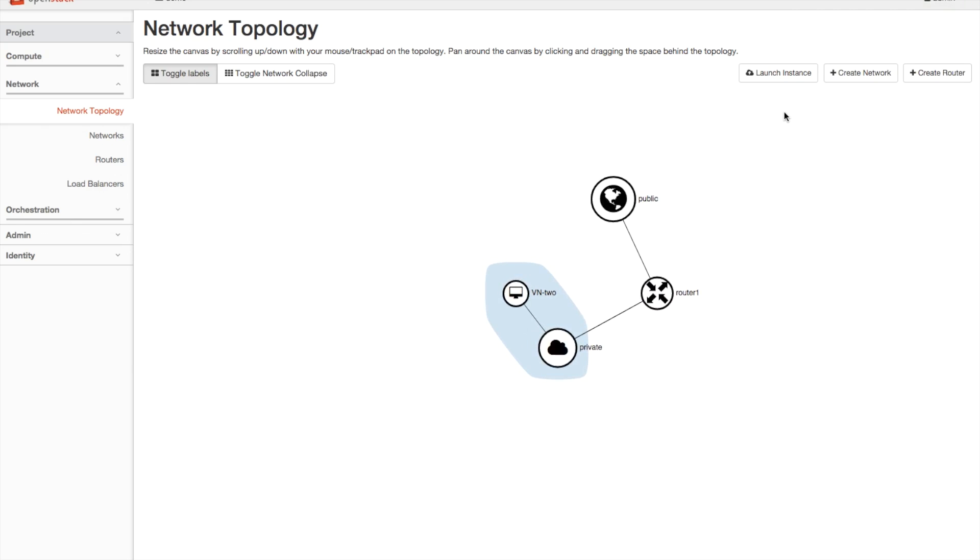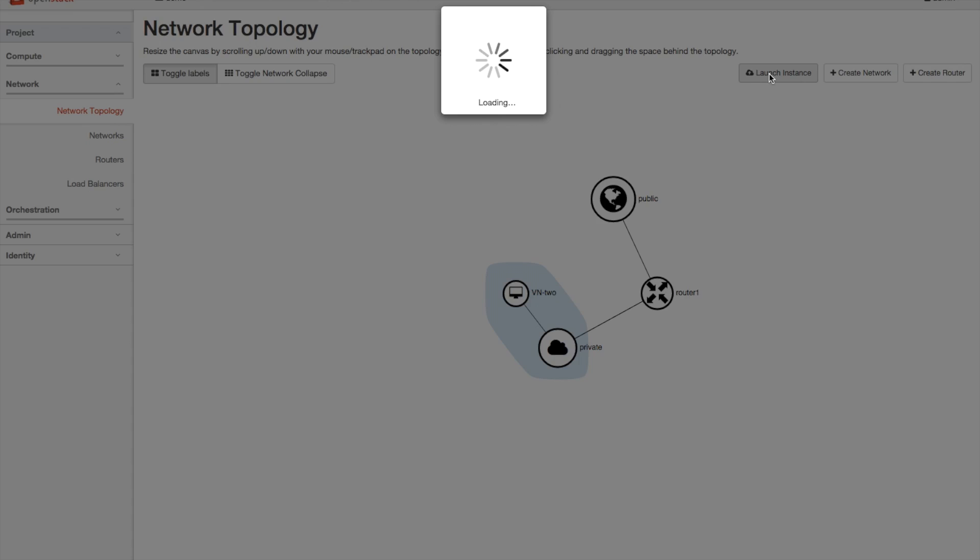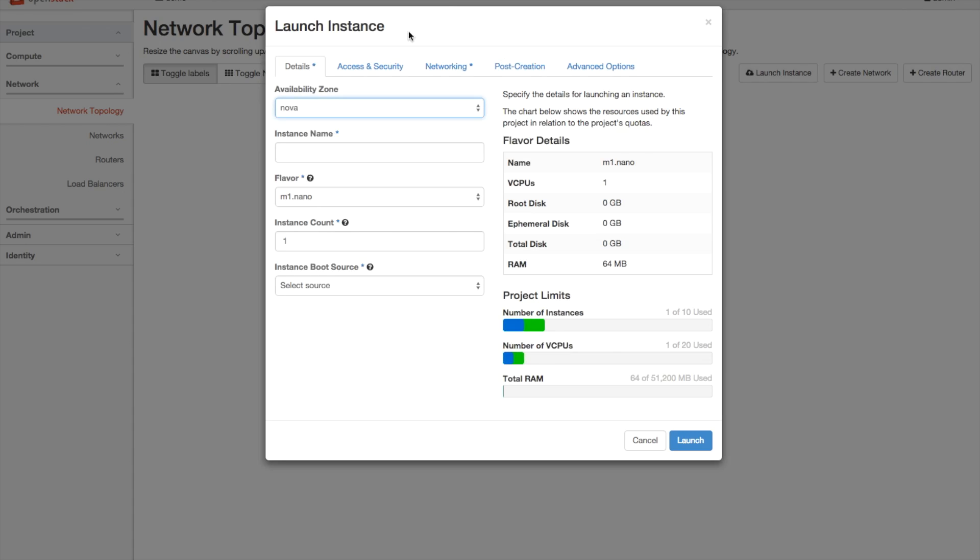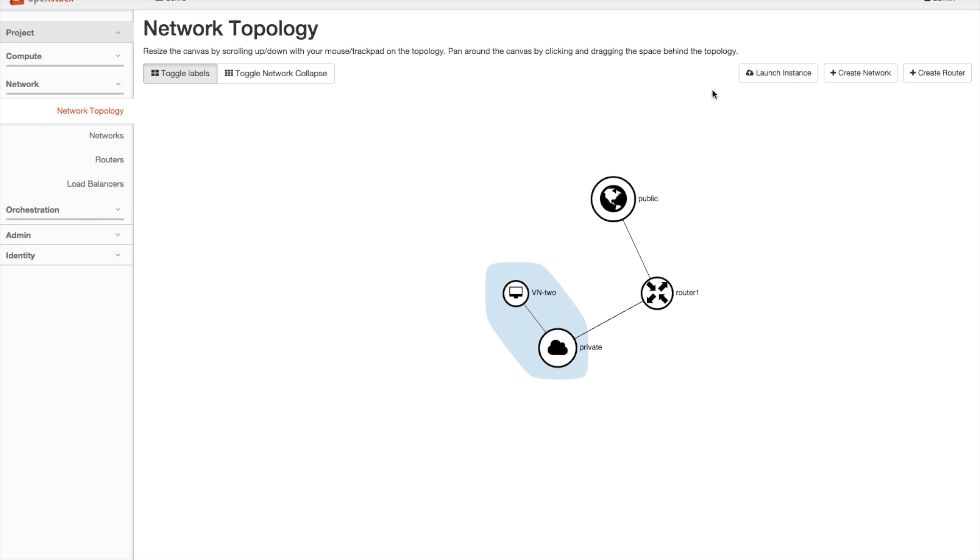I can add resources using any of the buttons here, and any changes will be reflected in the network topology. So bringing up the launch instance will bring up the launch instance dialog, we could hit launch, and then a new node would appear on the graph.